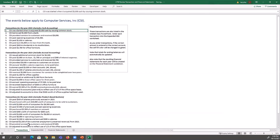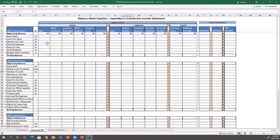So if I'm going to do this review, I'm going to look at the transaction. CSI was started when it acquired $9,000 worth of cash by issuing common stock. So I'm going to go over here, and I know that they issued common stock, and that also impacts equity in the contributed capital area, which is common stock.